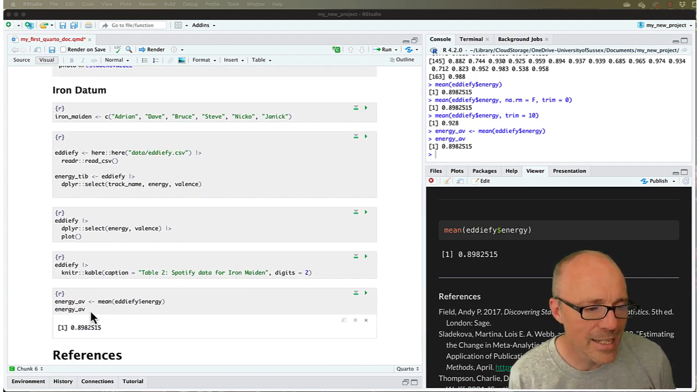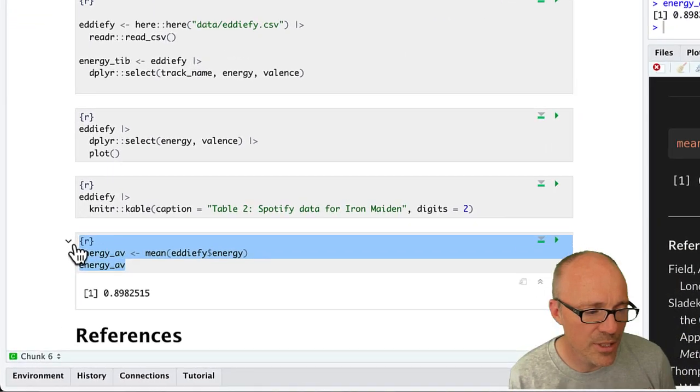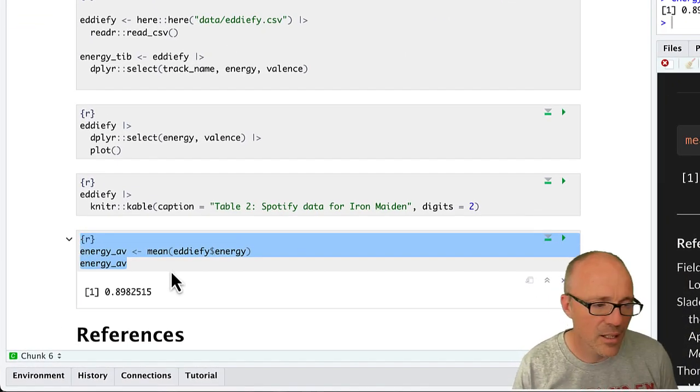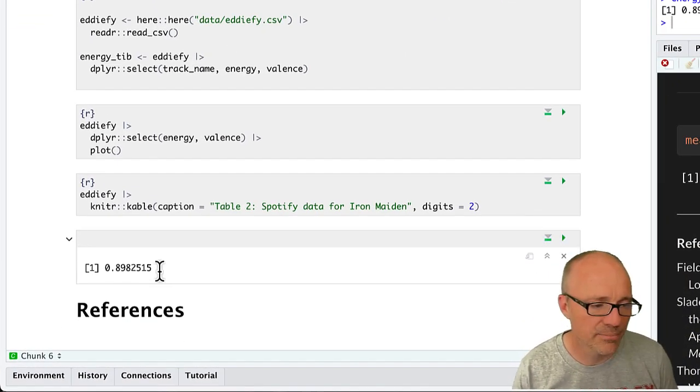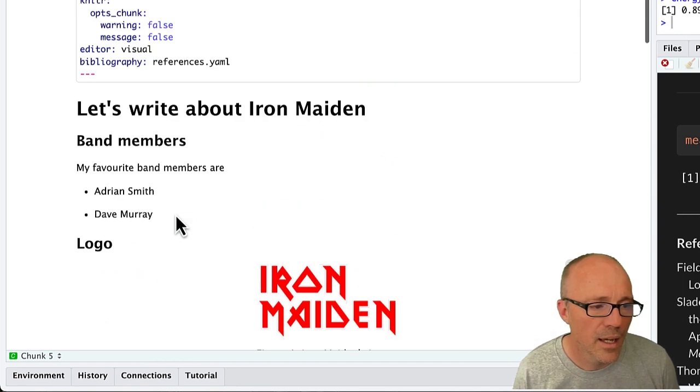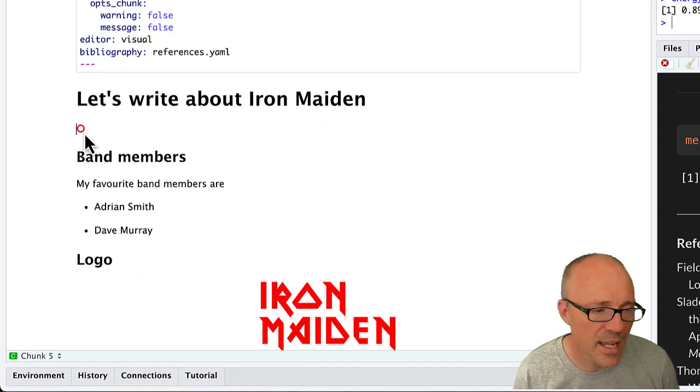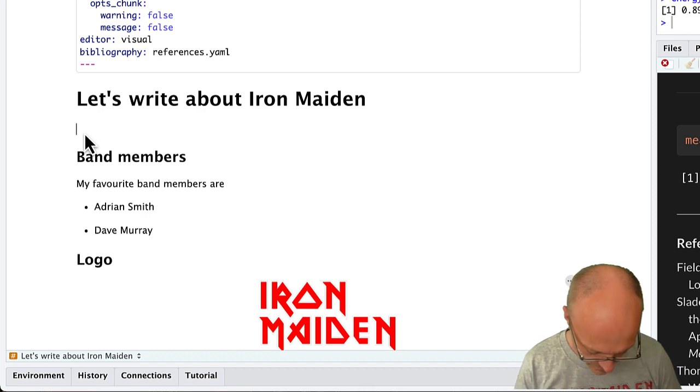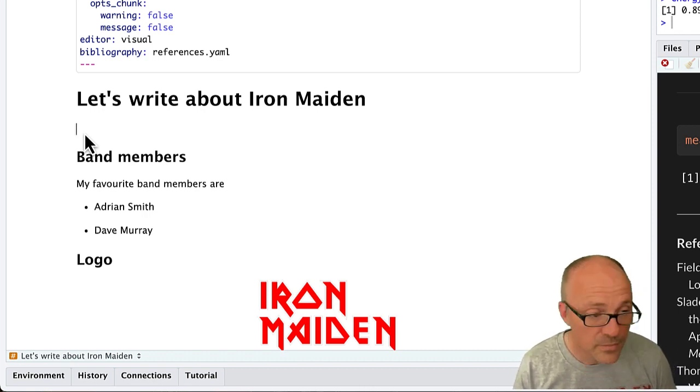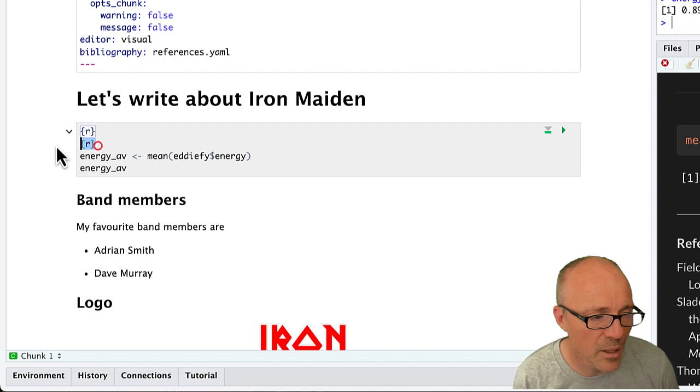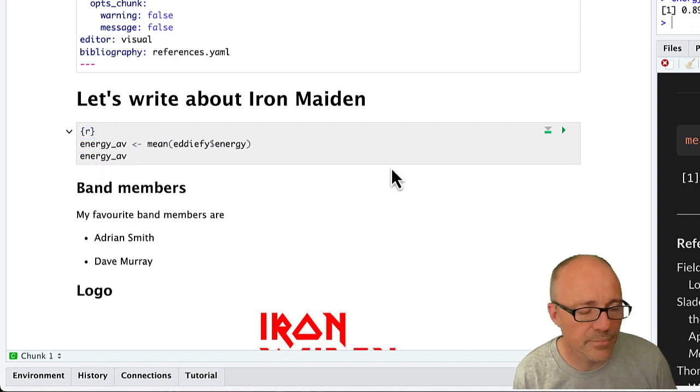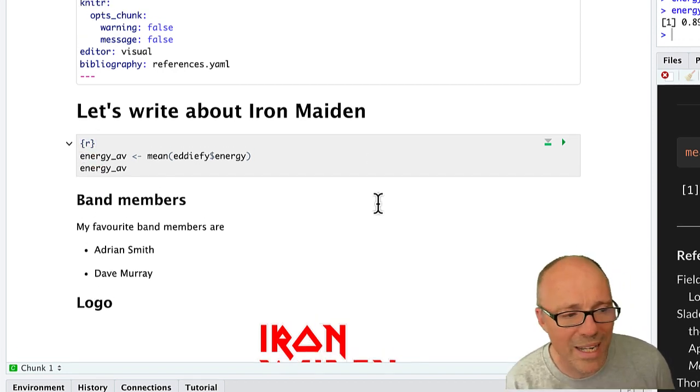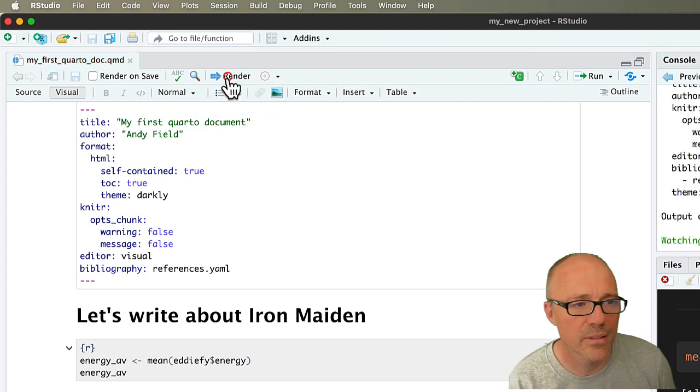So let's for example have a look at this final bit of code that we wrote. I'm going to get rid of it and I'm going to put it right at the beginning instead. So we'll put that code chunk up here instead. And now I'm going to render the document and see what happens.